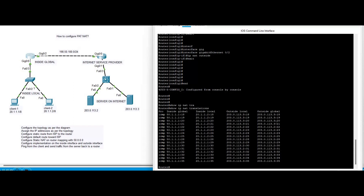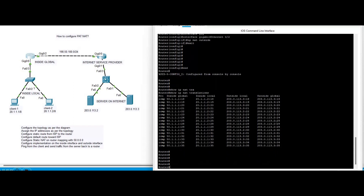We have successfully configured all three NAT types: static NAT, dynamic NAT, and PAT. If you like this video, please give a thumbs up. Thank you so much for watching.